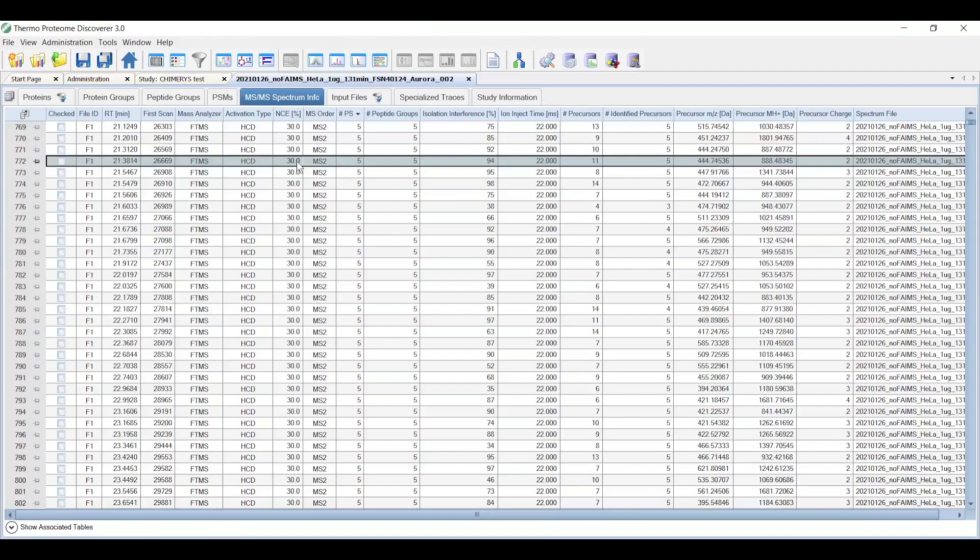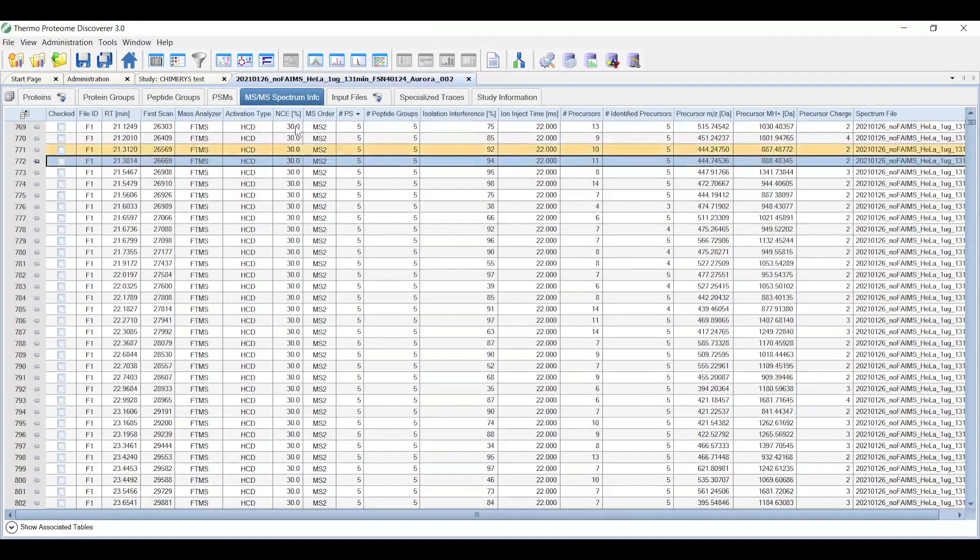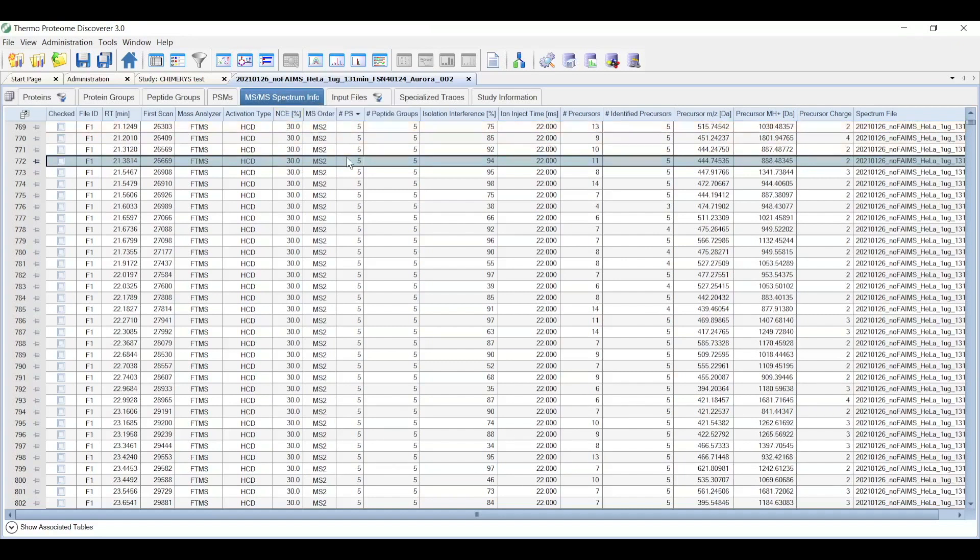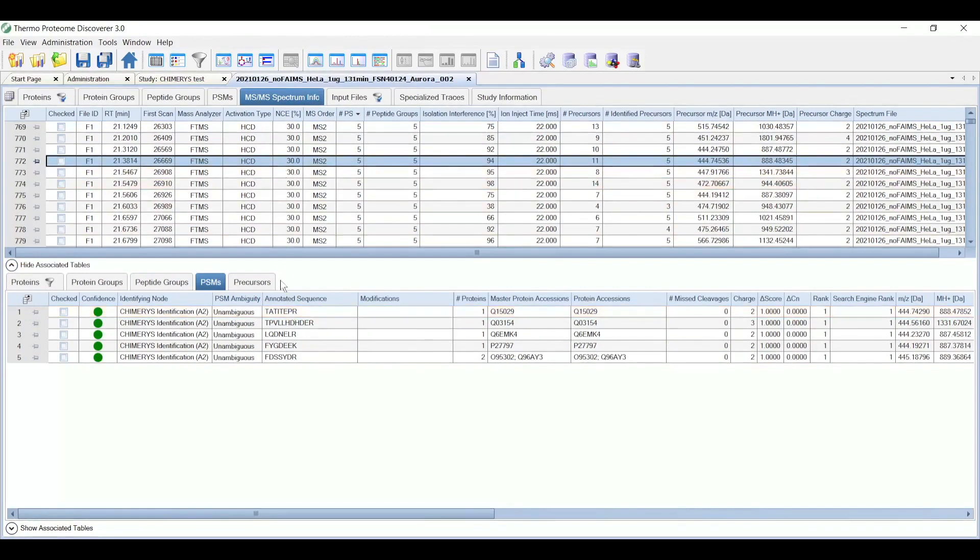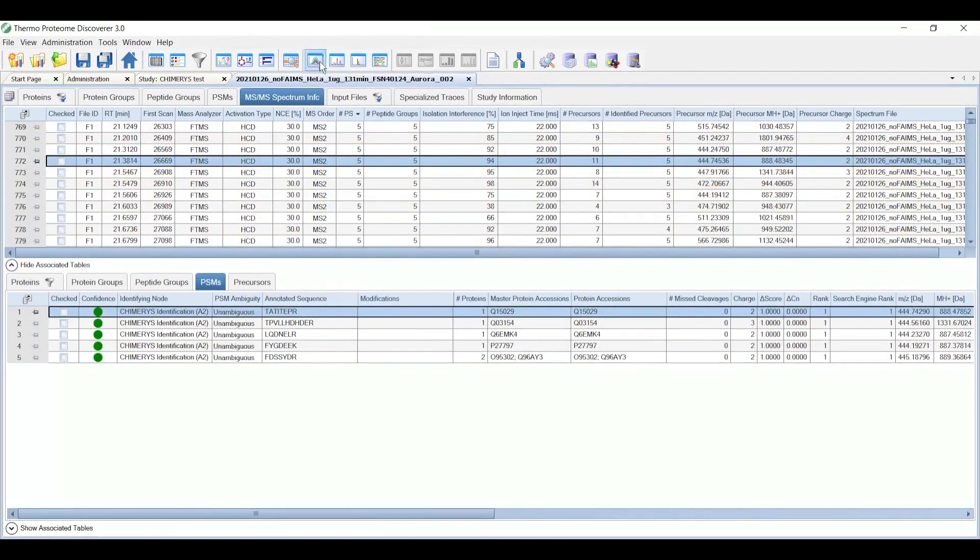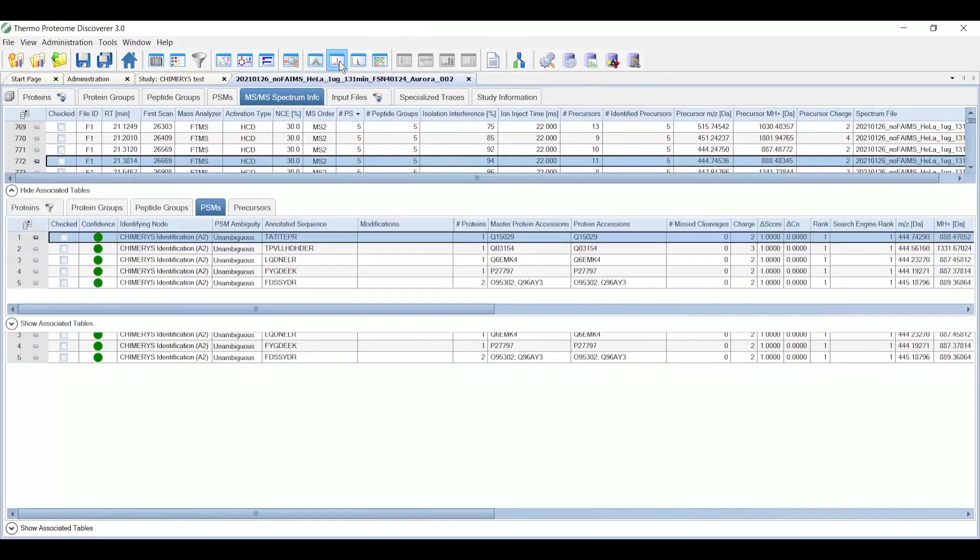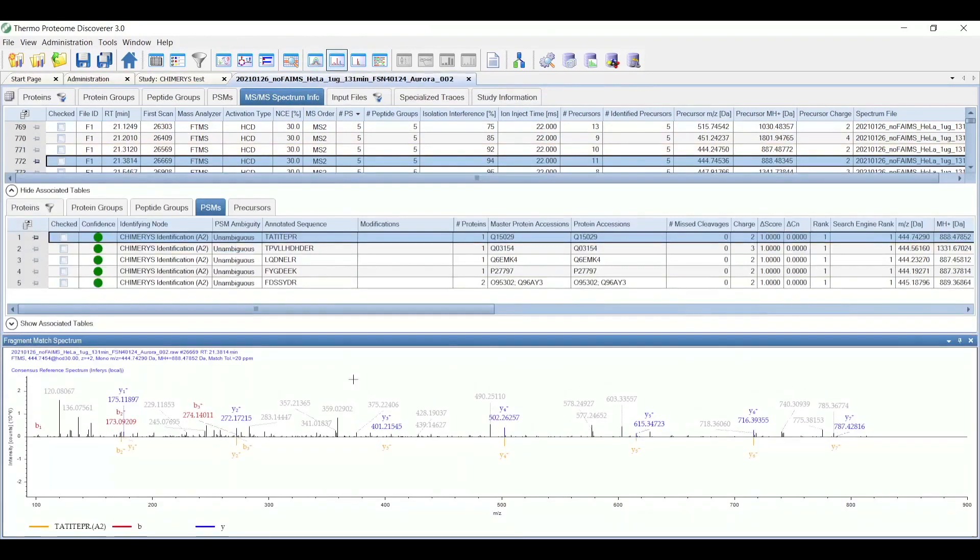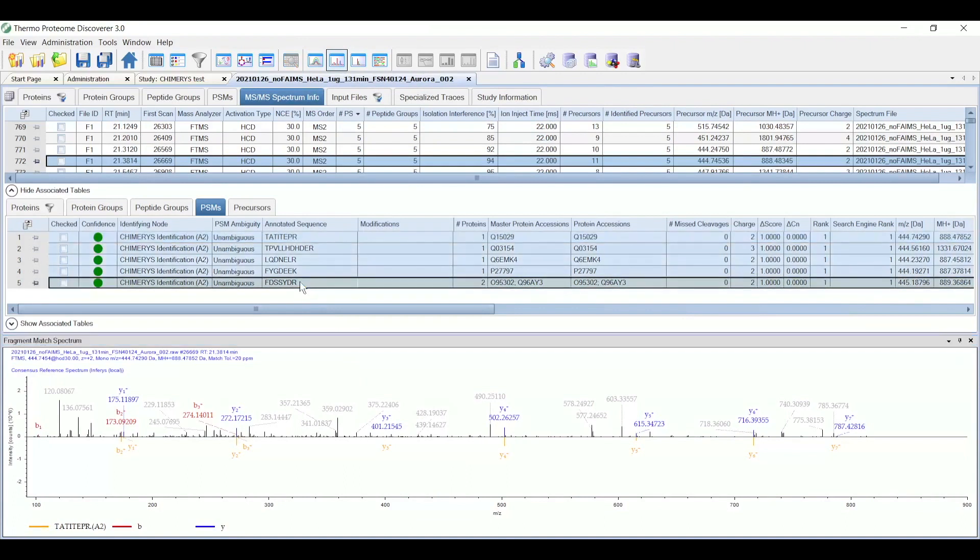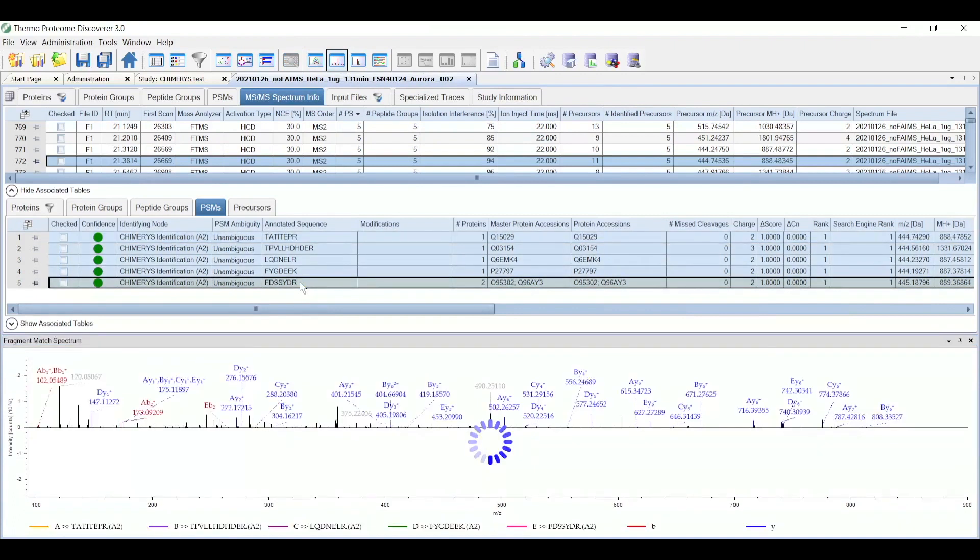Another way we can use this fragment matched spectrum view is to view the fragmentation patterns of all the peptides that were identified in the same spectrum. So now I've navigated to the MSMS spectrum info table. I do Show Associated Tables. You can see there are five PSMs associated with that spectrum. So I'll just click one, and I can see the predicted spectrum for that one as before. However, if I Shift-Select all five of them at the same time, you can see up above,